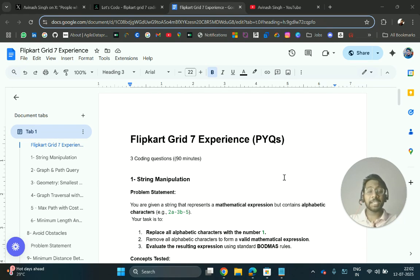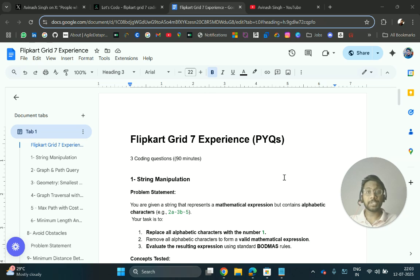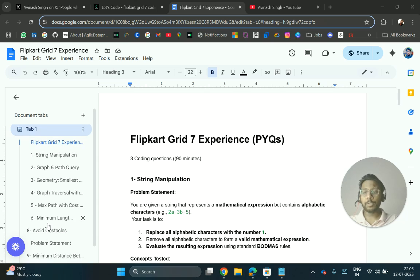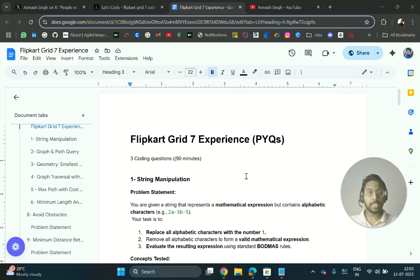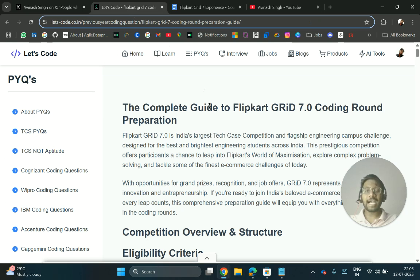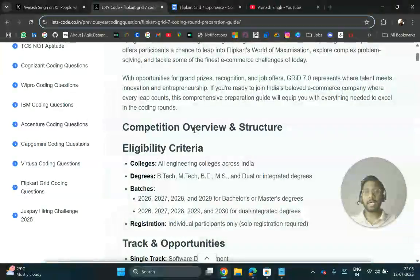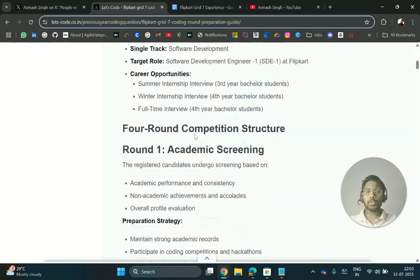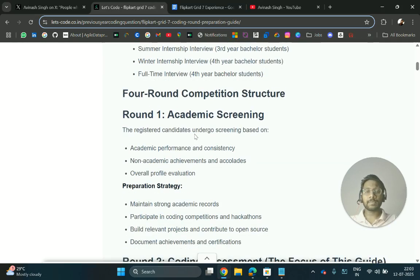Hello everyone, I'm back again with amazing updates for people who are going to appear for Flipkart Grid 7 tomorrow. Today I have curated almost nine questions from people who gave the contest today. There were three coding questions and you will get 19 minutes. Previously I shared a complete guide on what type of questions can be asked — the link will be in the description.